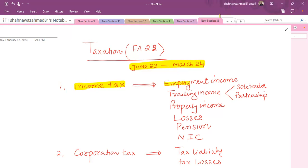One topic we will study is employment income — where an individual works somewhere and generates income from that source. This includes income in the form of salary, commission, bonus, car benefits, and fuel benefits. Against these, we will calculate taxable income.